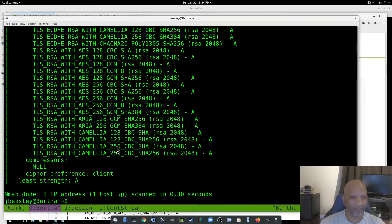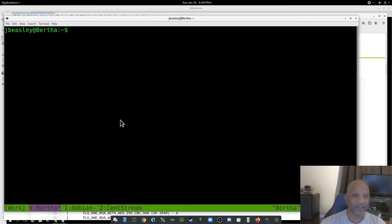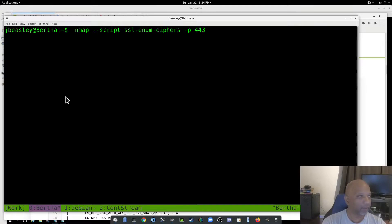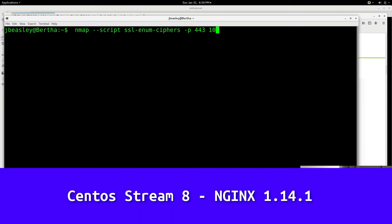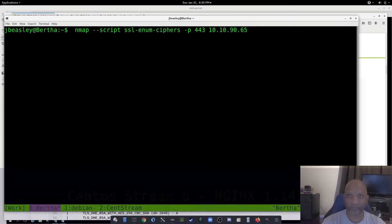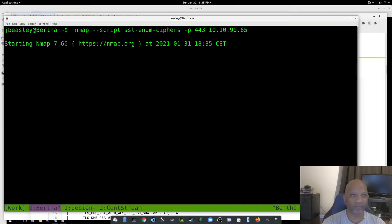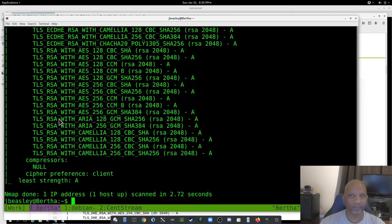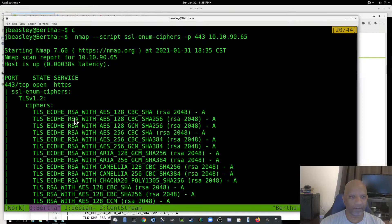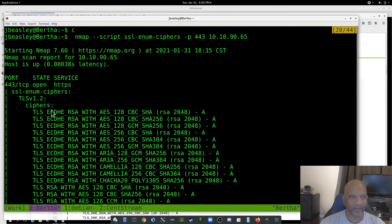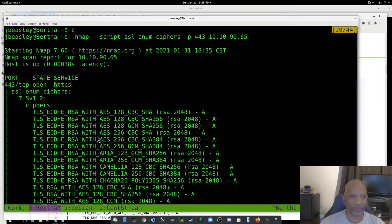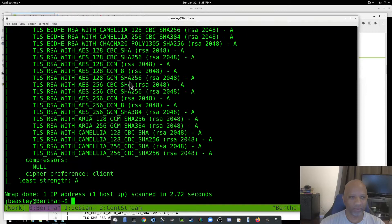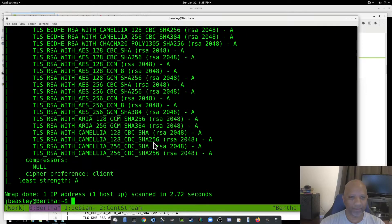I also have another server running on a CentOS Stream box. And for that box, it's only running TLS version 1.2 with all of these ciphers.